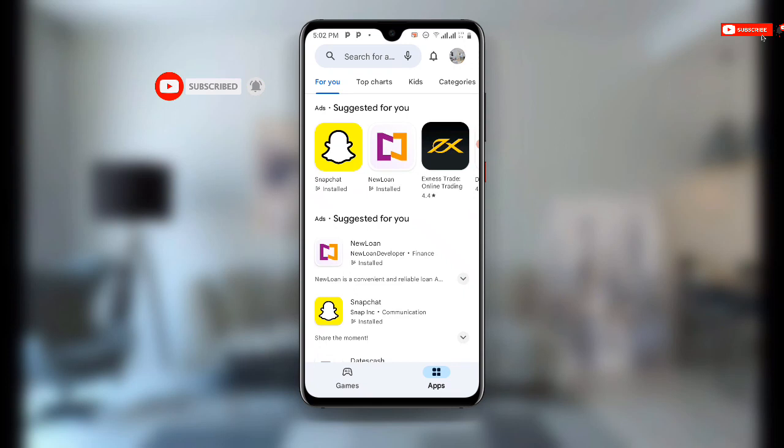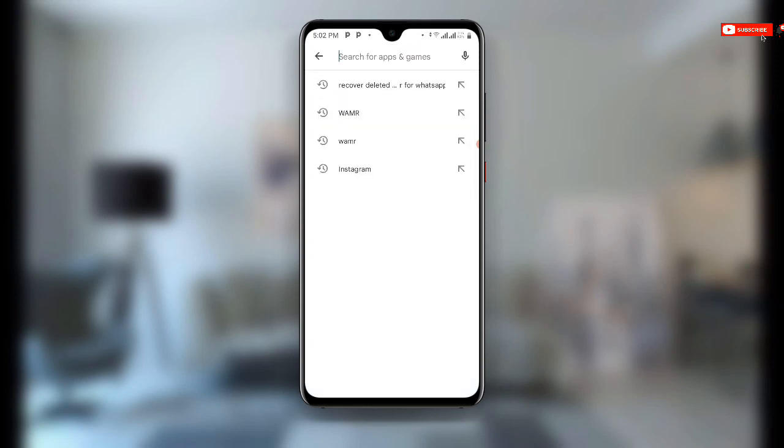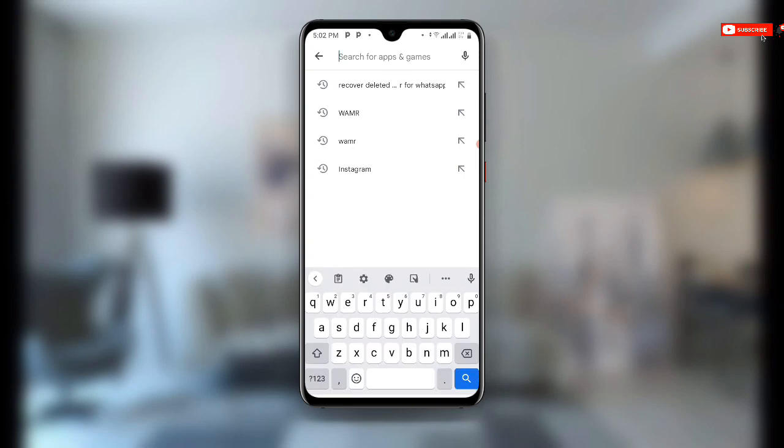Once you open your Play Store, all you need to do is search for this special application. You just search for this application: Screenshot Touch.